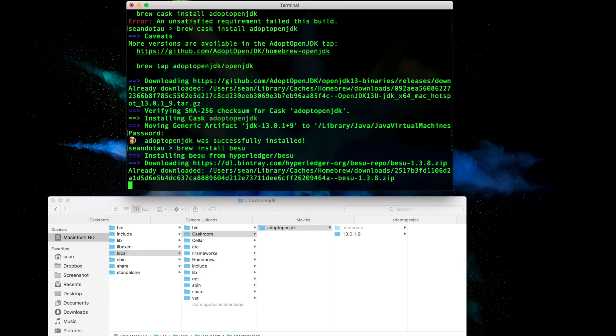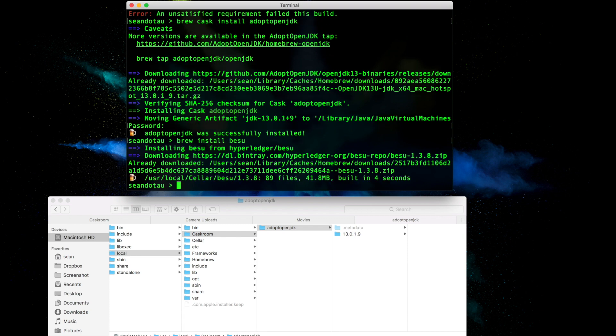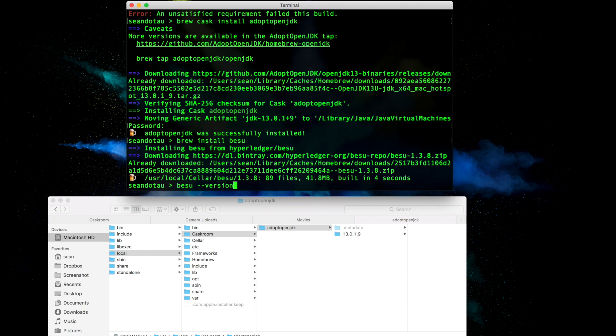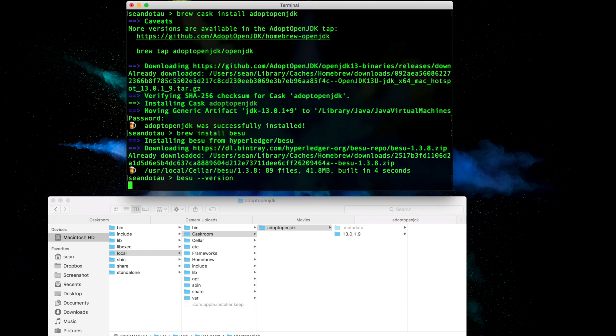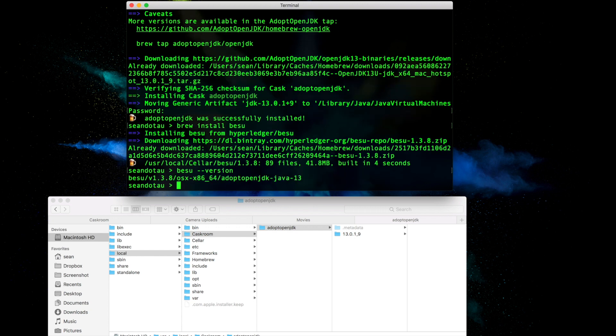You can see now it's downloading from GitHub, and it was built successfully in four seconds. So we've got Besu installed, and let's do a quick double-check by running besu --version again. Hit enter, and there we have it - the latest version of Besu, version 1.3.8, has been successfully installed.